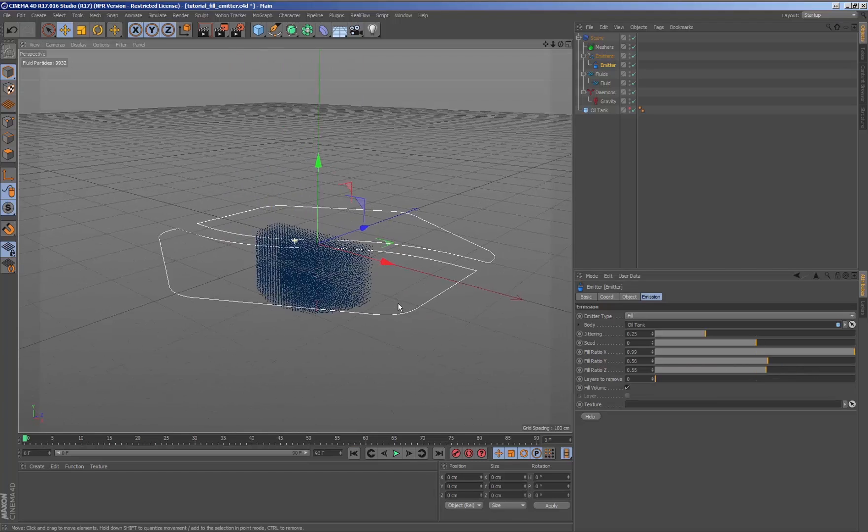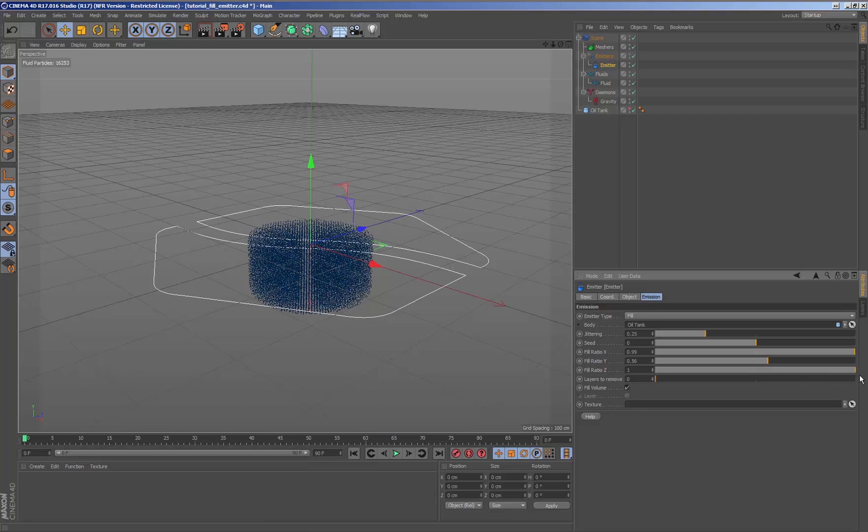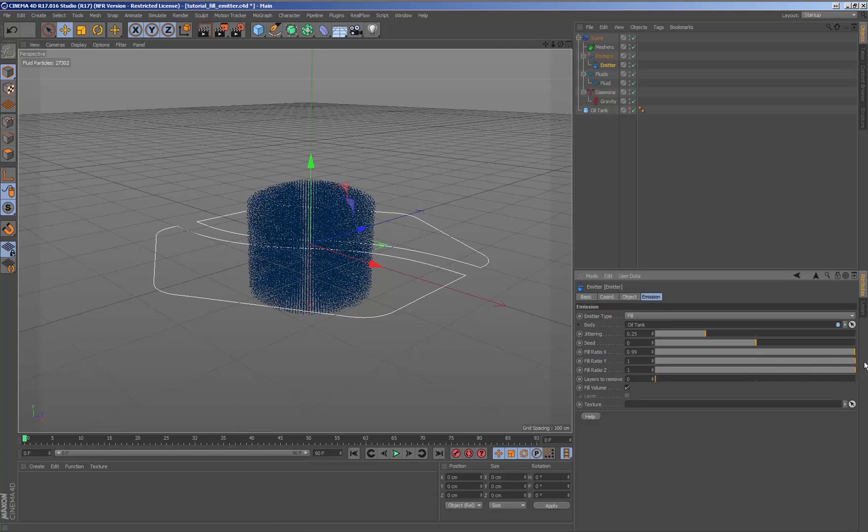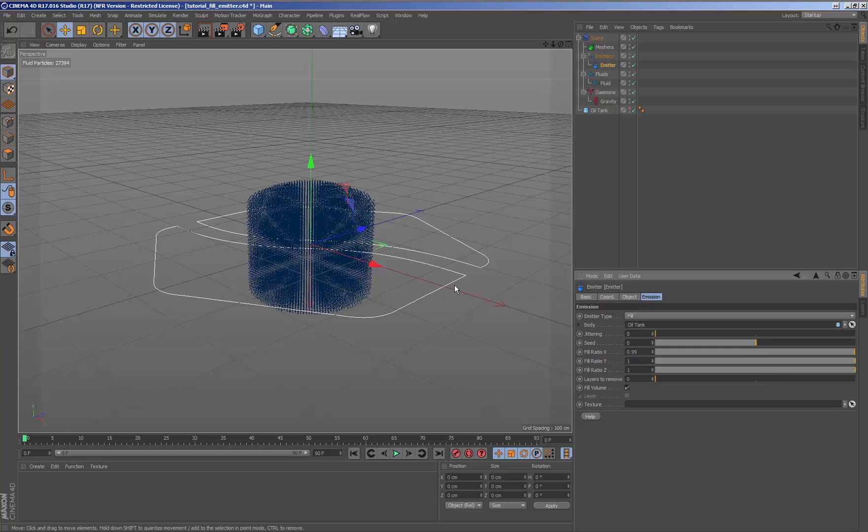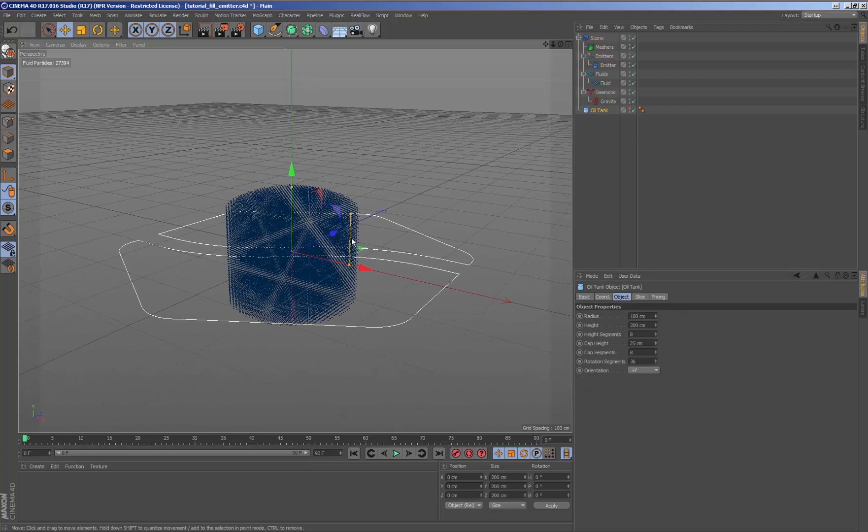If we have various geometries to fill the fluid, we can add as many fill emitters as we need. We can also combine the geometries and use just a fill emitter.